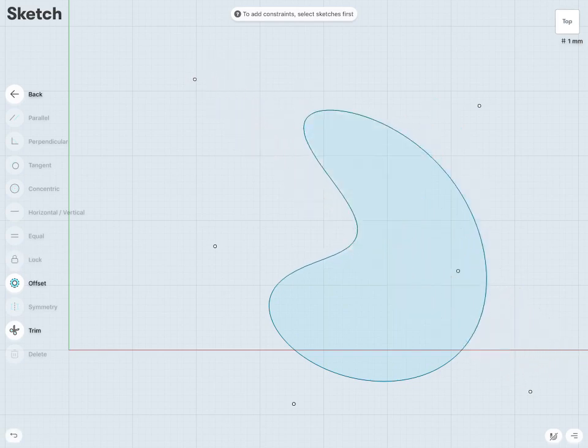In the next few lessons, we'll learn how to edit and complete our sketches.